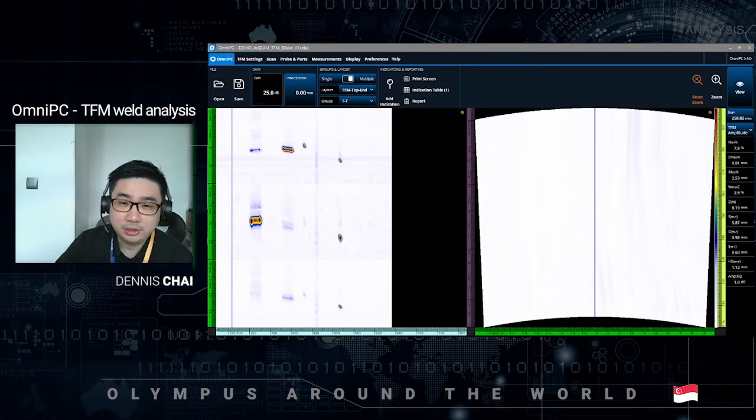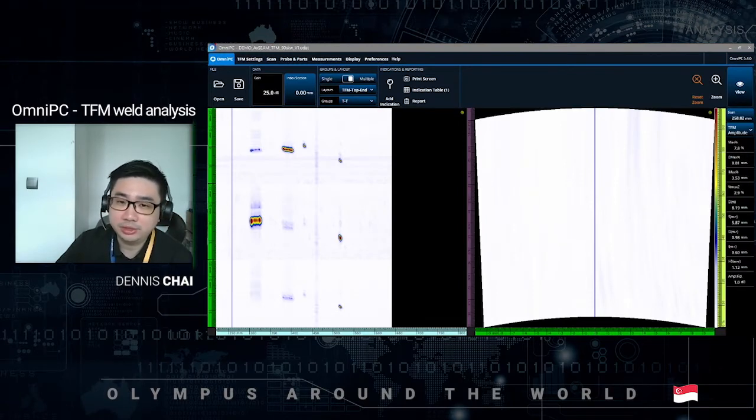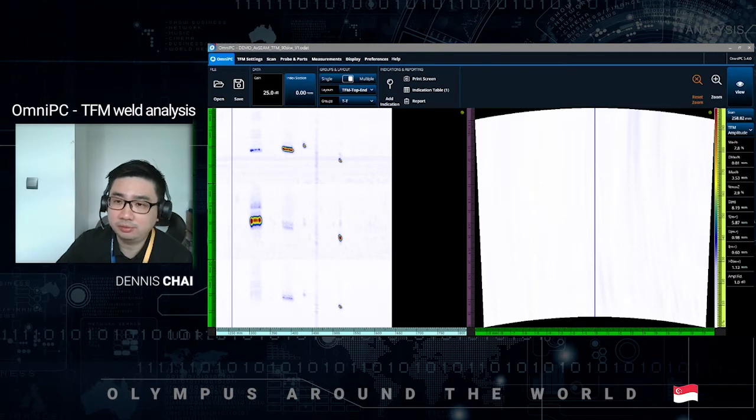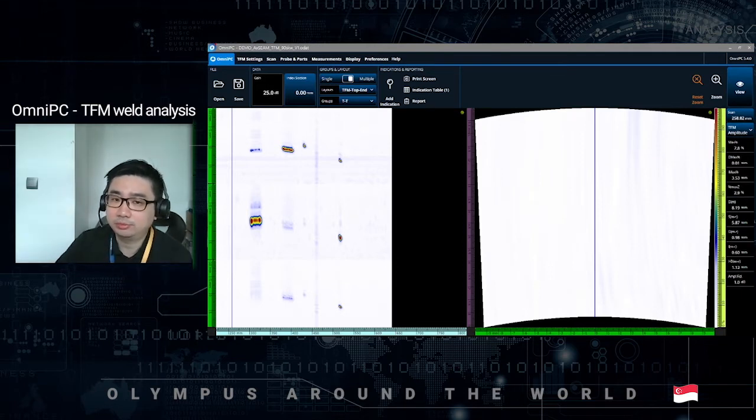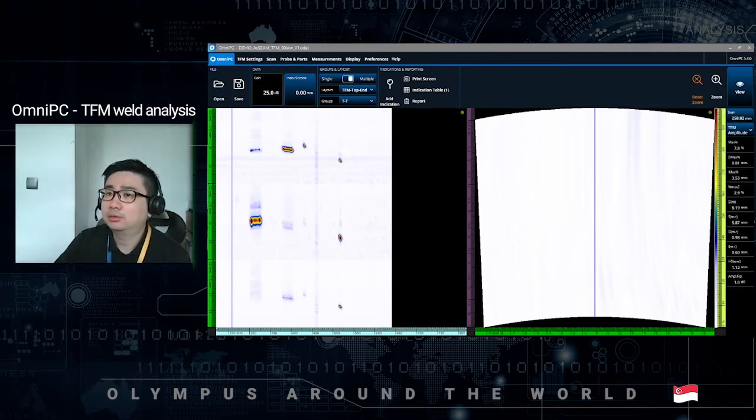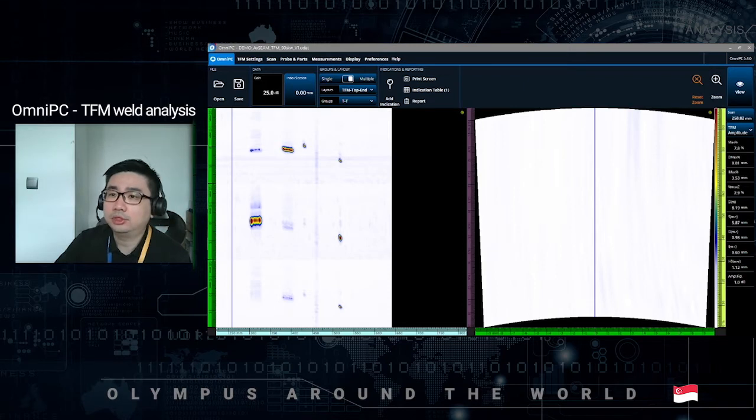Hello, my name is Dennis Chai and I'm from Olympus Singapore. In this video I'll present a demo on evaluating indications with TFM cursors. First of all, you need to put up your Omni PC software.